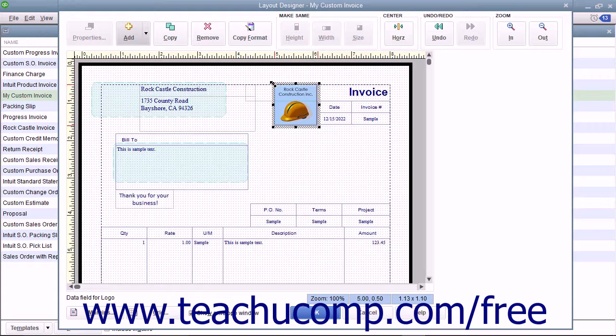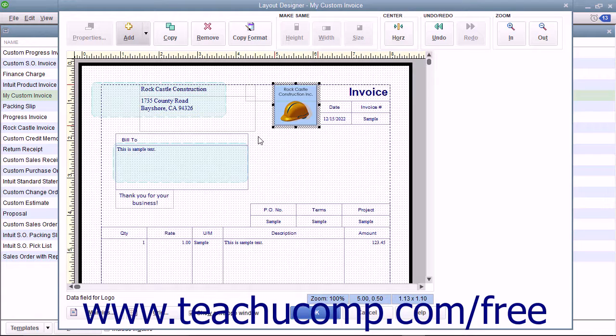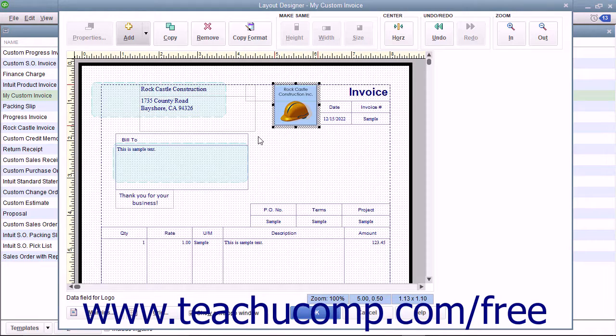Note that you cannot resize multiple selected objects using this method. However, you can make multiple selected objects the same height, the same width, or the exact same size.